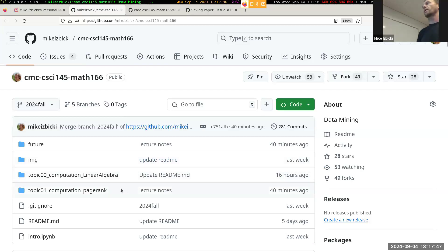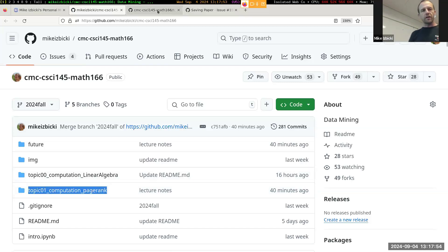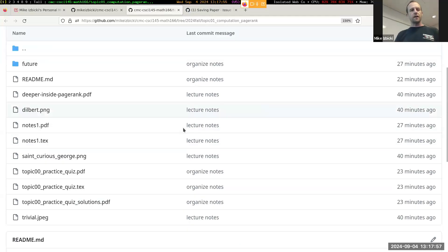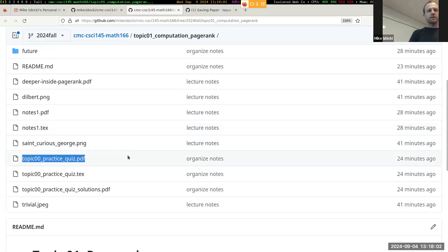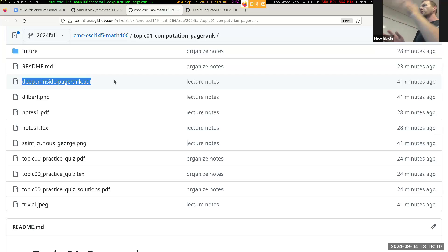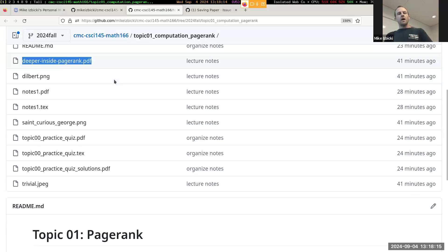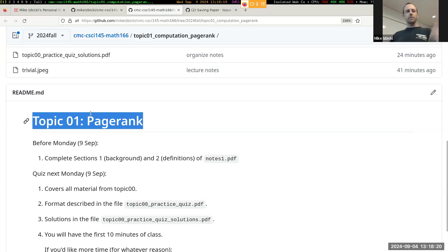If you would like an electronic copy, the place to find them is under this Topic 1 folder - I've just posted this new Topic 1 folder. The three files that are important are the Topic 0 Practice Quiz, the Notes 1.pdf, and the Deeper Inside PageRank PDF. Those are the three files that I've printed out and have up front. There are also some quick administrative announcements under the README file.